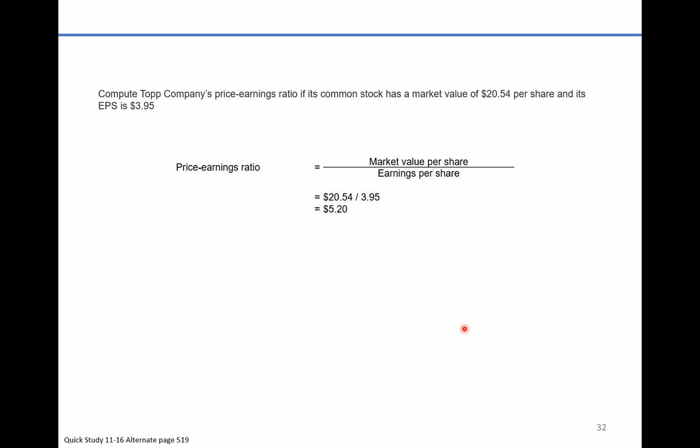We'll recall from the LearnSmart module that the price-earnings ratio is simply the market value per share divided by the earnings value per share.